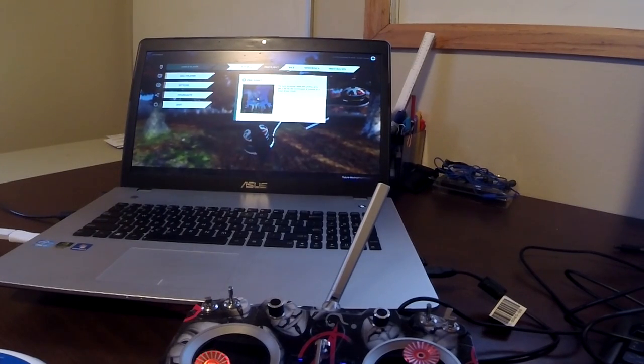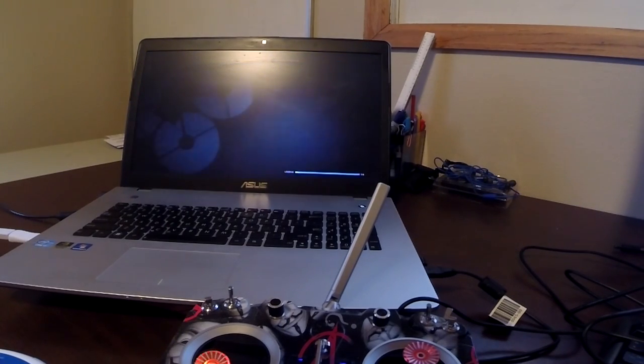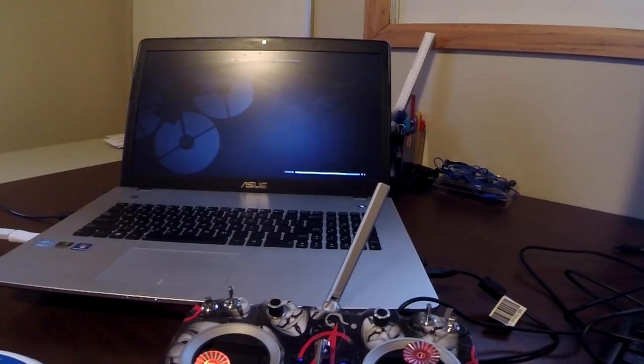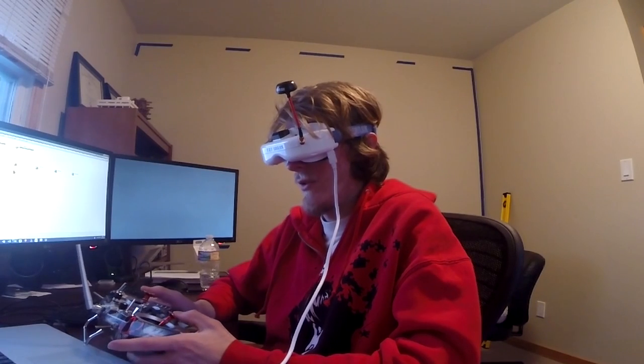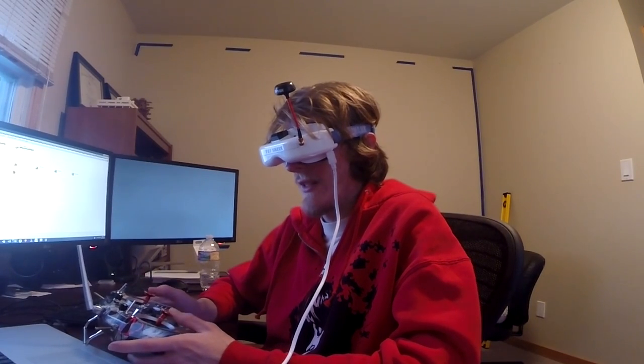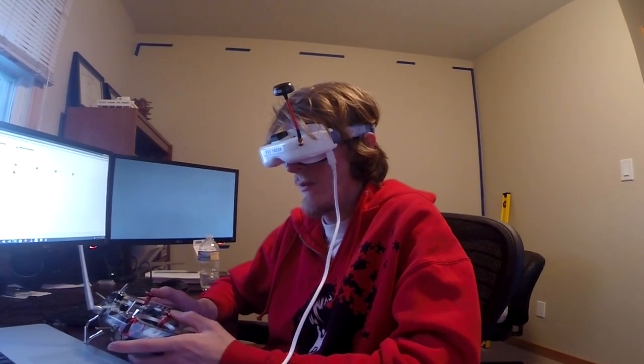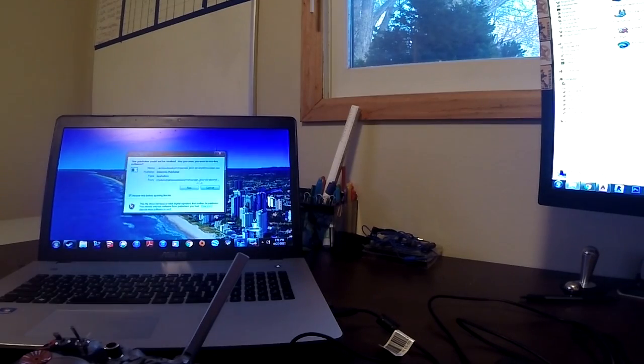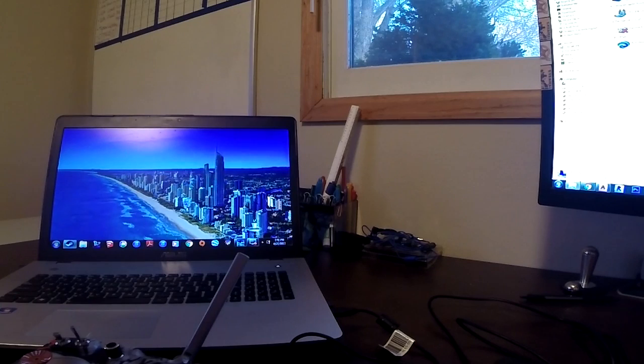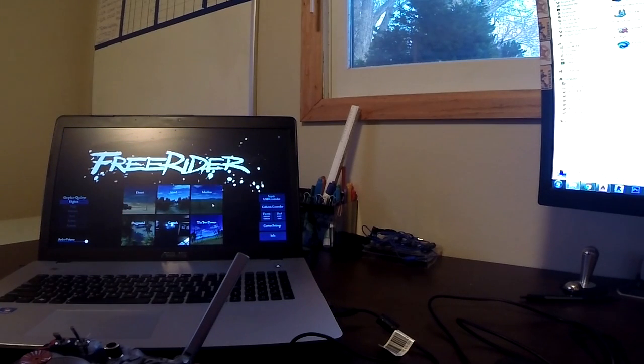Jump into free flight pretty quick. And we should be ready to fly. Let's open up FPV Freerider.